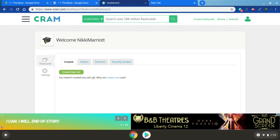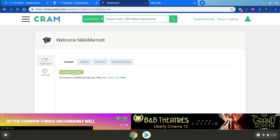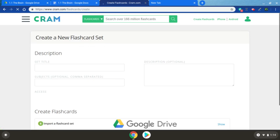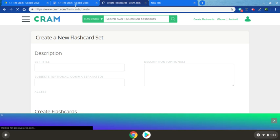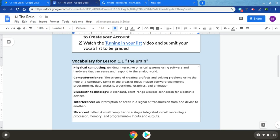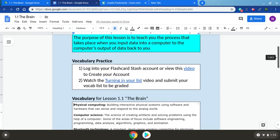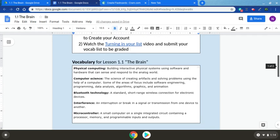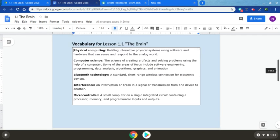We're going to go ahead and move on to creating a new set. To do that, we'll click right here create new sets and we're going to focus on the terms for lesson 1.1. You'll notice in the Google Doc for 1.1 right down here in the vocabulary practice, you'll find a list of the terms that we're going to use.